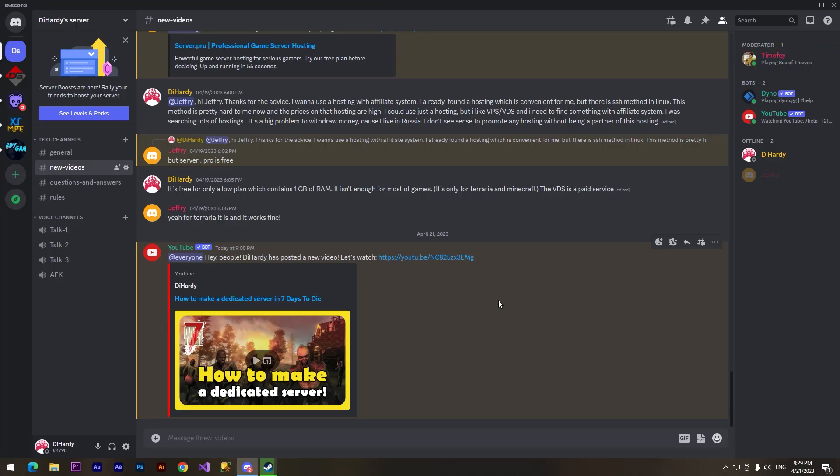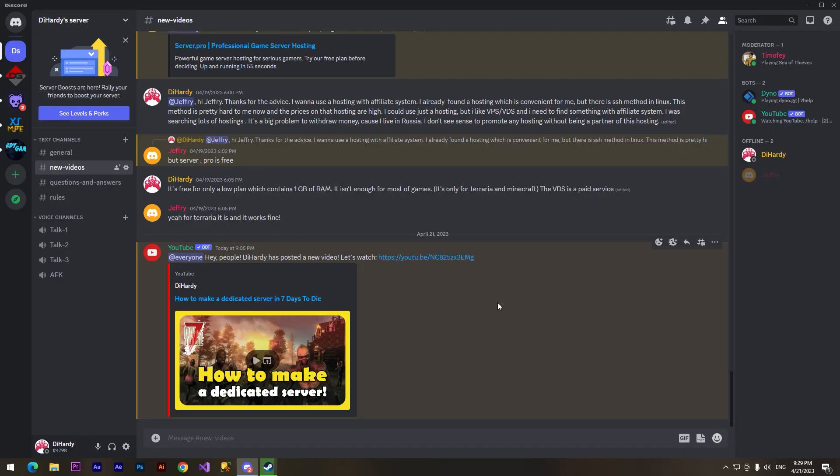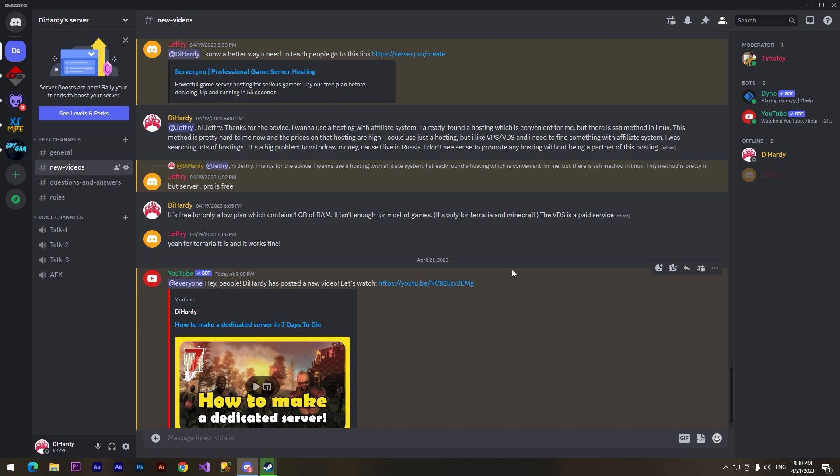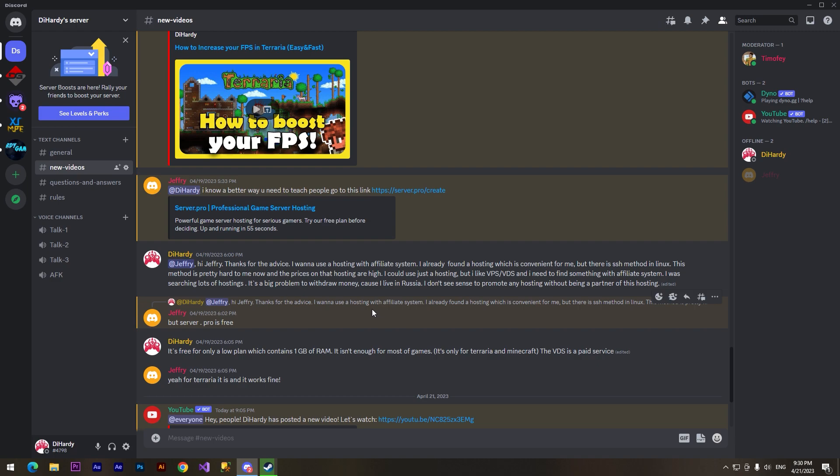Hello and welcome, Dhardy here. In this video I'm going to show you how to create your own server of Terraria for absolutely free. We will use free hosting. I'll show you how to do it. For this video I want to say thank you to my moderator, It's Recording, because he told me about this site.